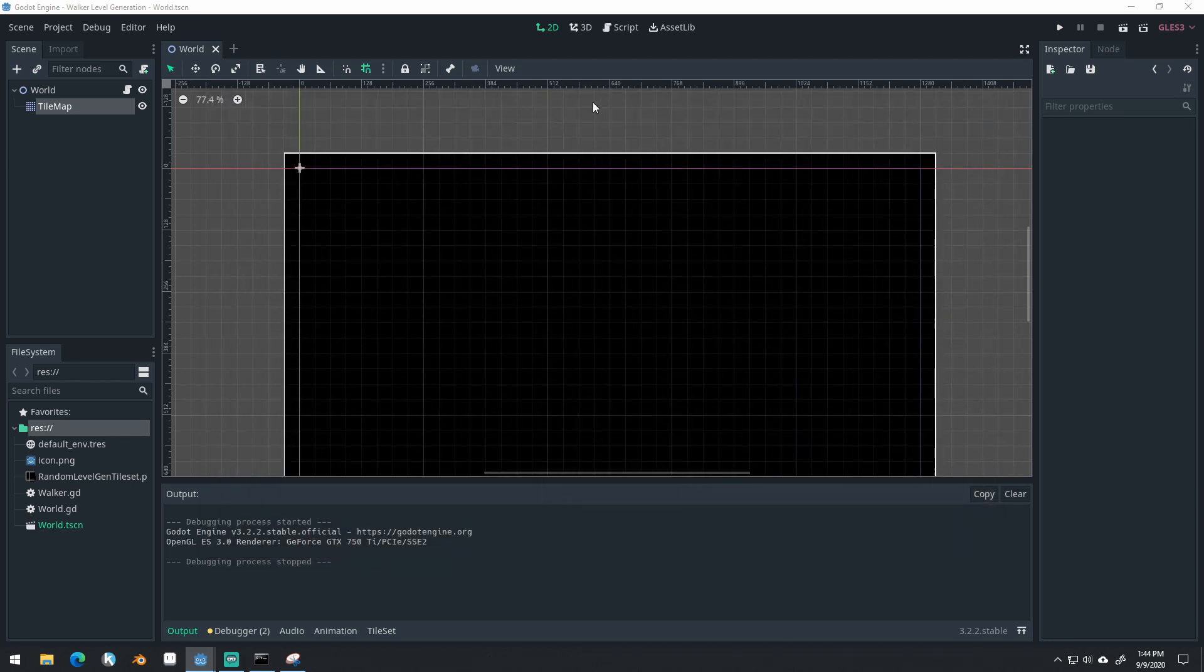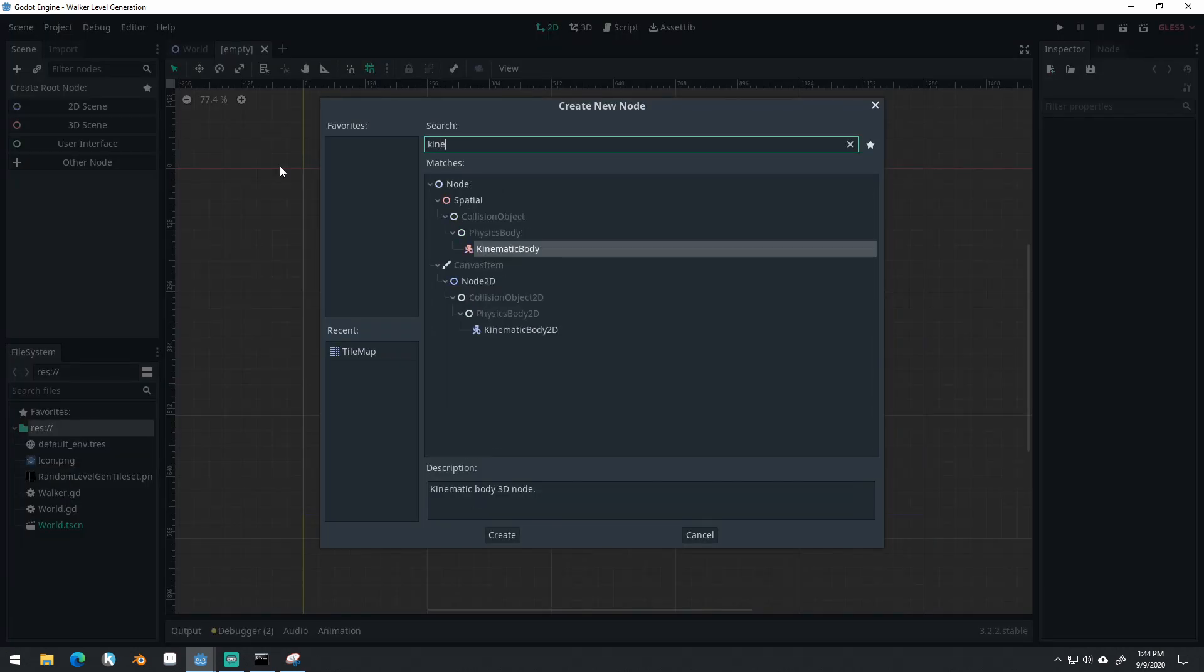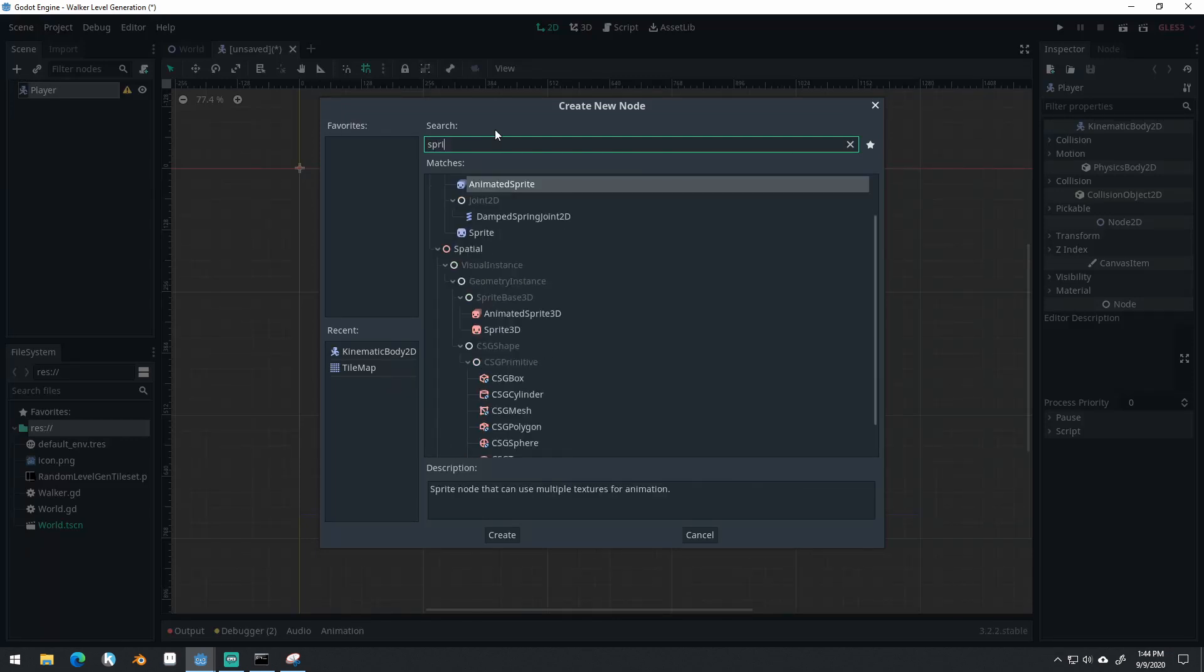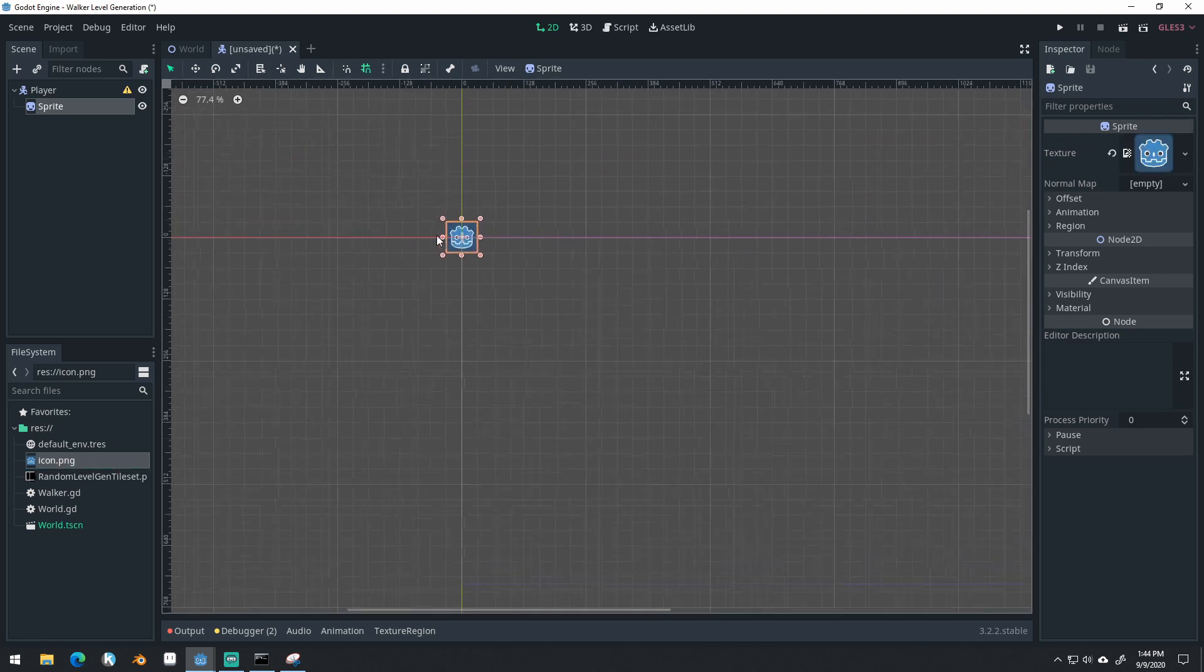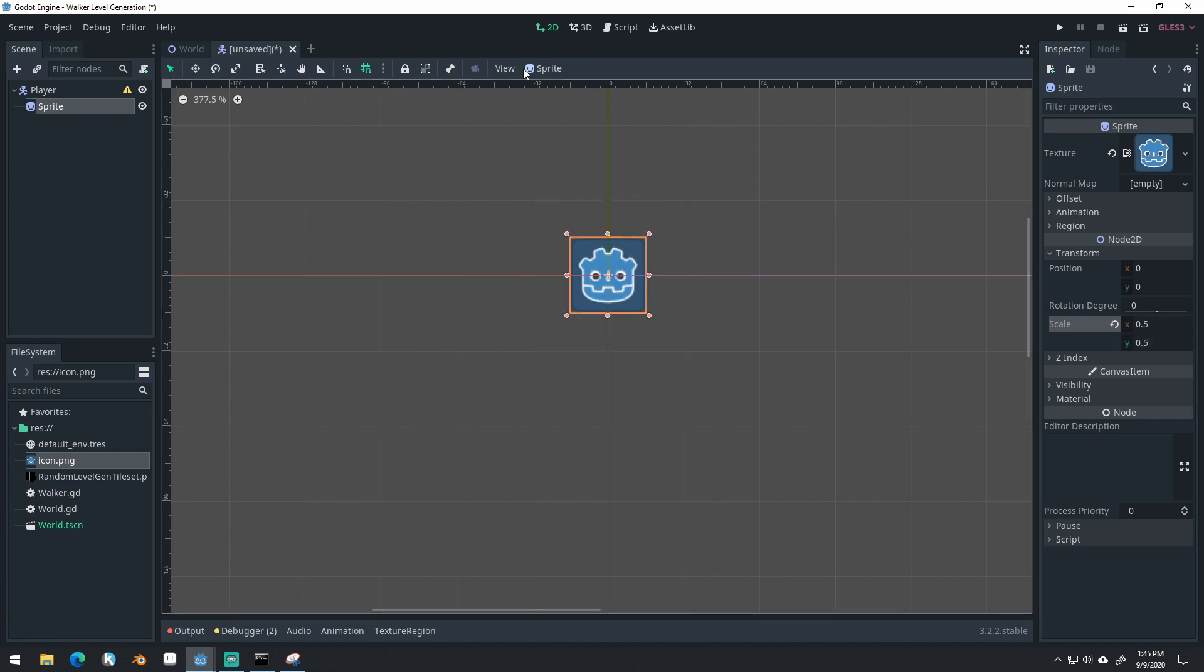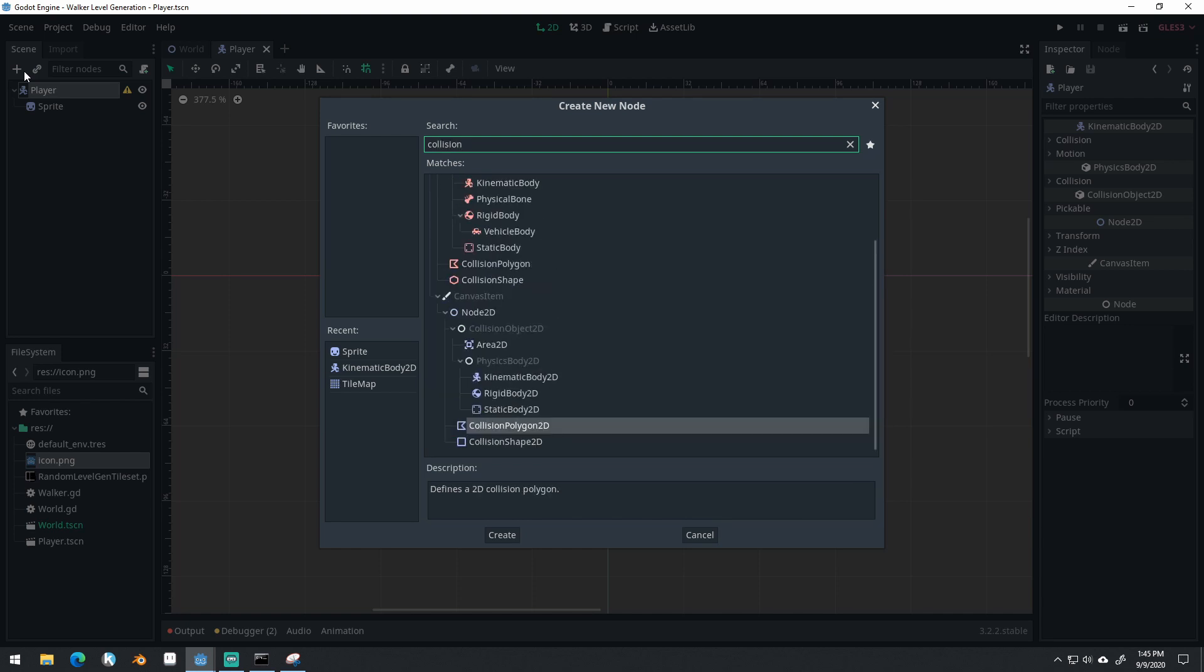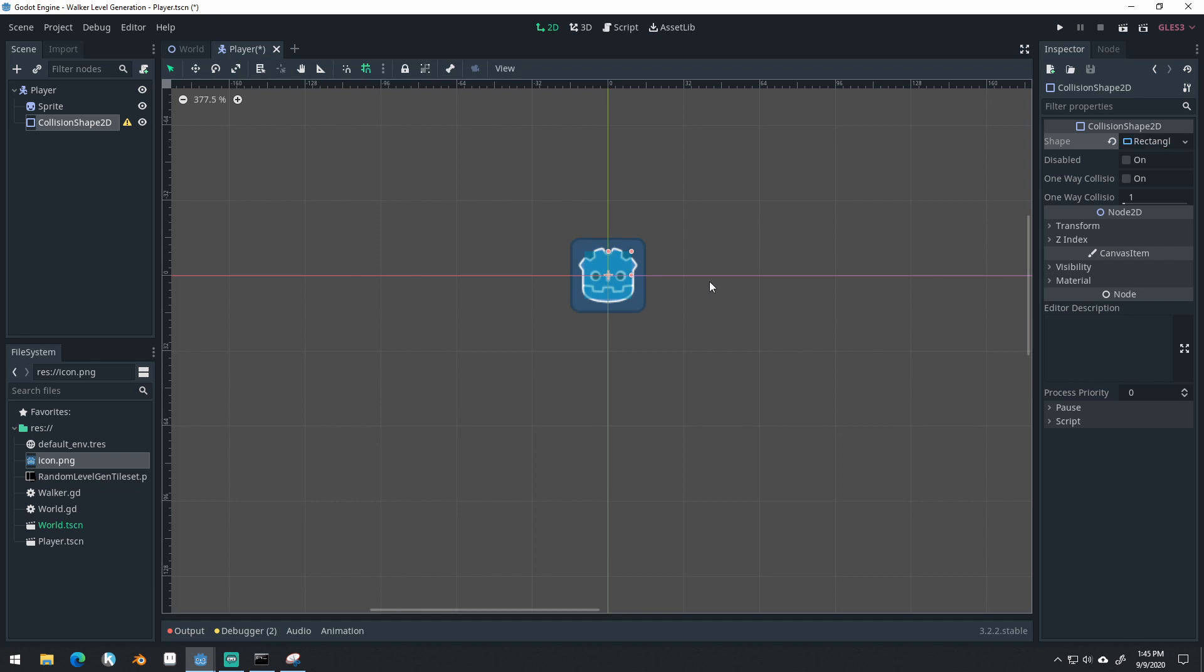First, we need to create our player character. So I'm going to create a new scene, and I'm going to select a kinematic body. We'll call this player. We'll attach a sprite and we'll just give this sprite the default Godot icon. But we're going to scale this down so that it's smaller. So come into your transform, scale it down. We can save this player. We'll need to give it a collision shape.